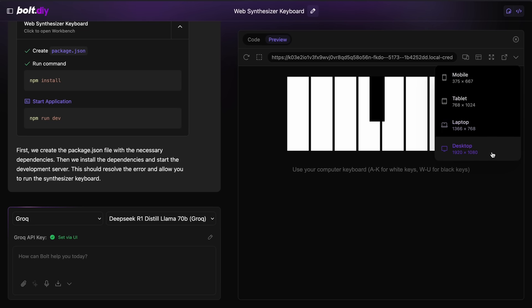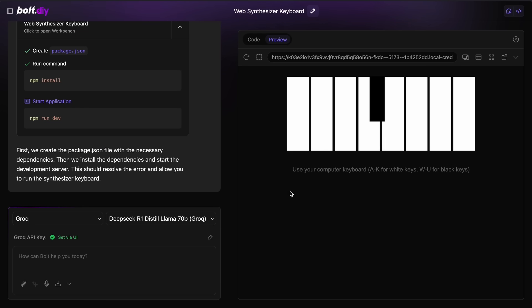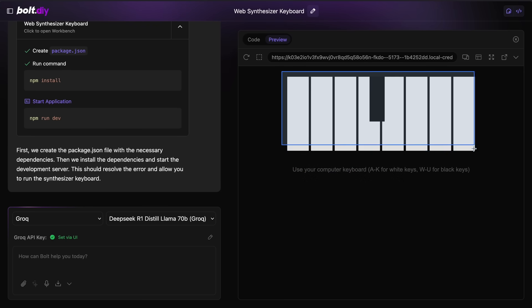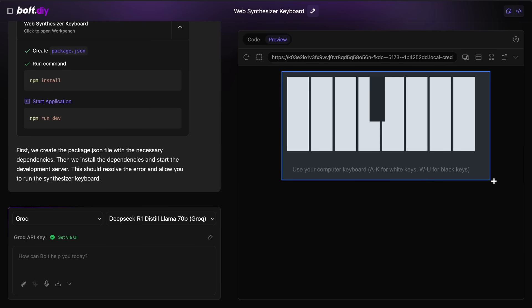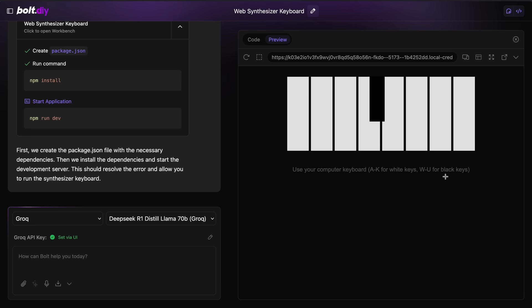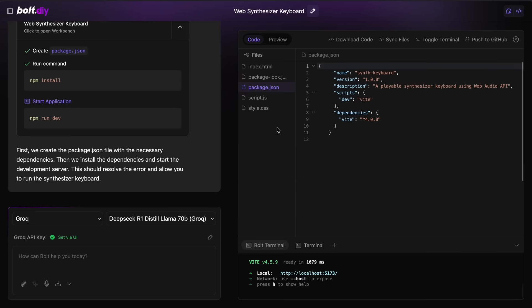You can also ask it for edits as well by selecting this option. Here you can just select the portion of the page that you want to edit, although this requires you to have a vision capable model.